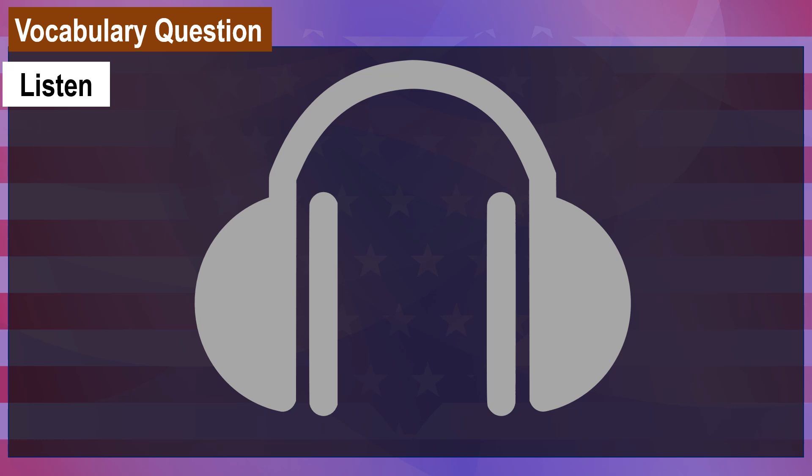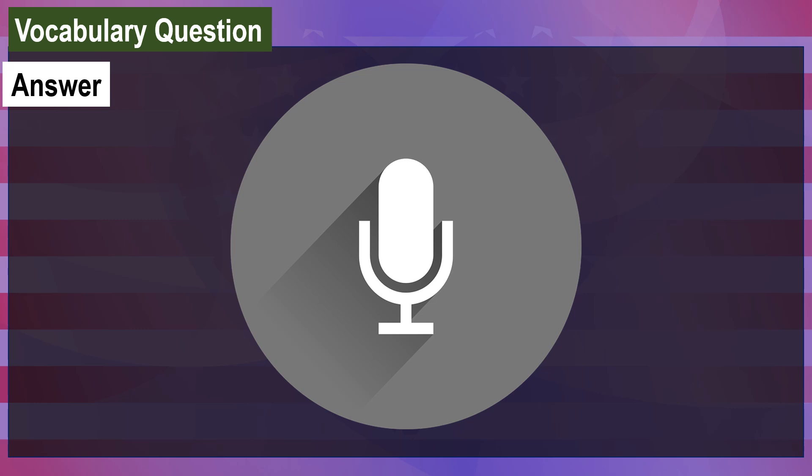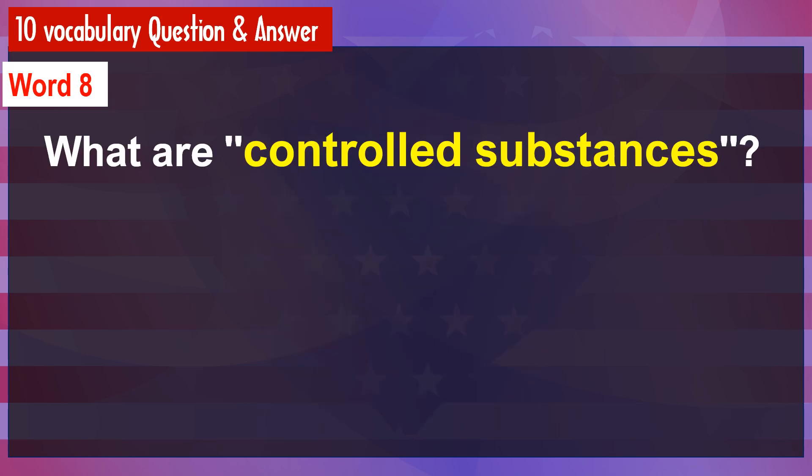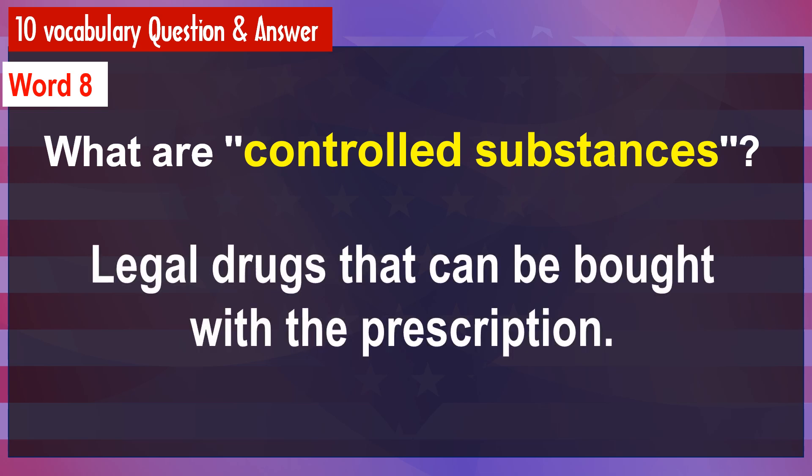What are controlled substances? [Answer] Legal drugs that can be bought with a prescription.